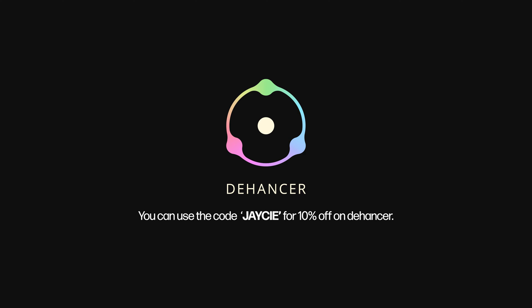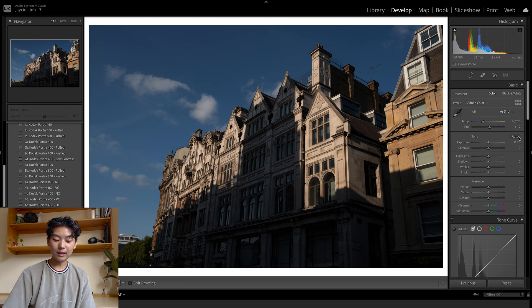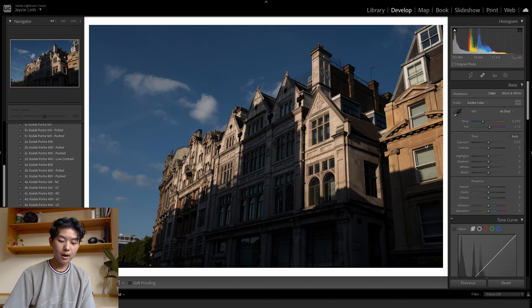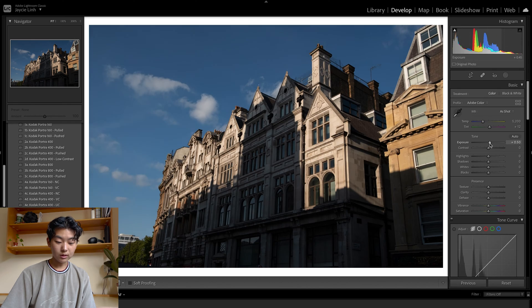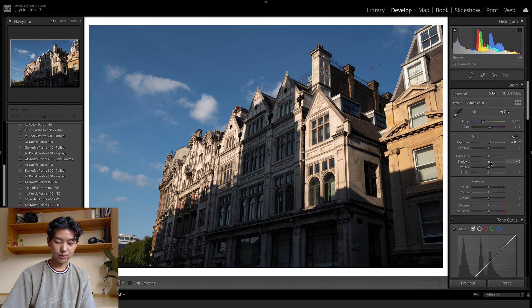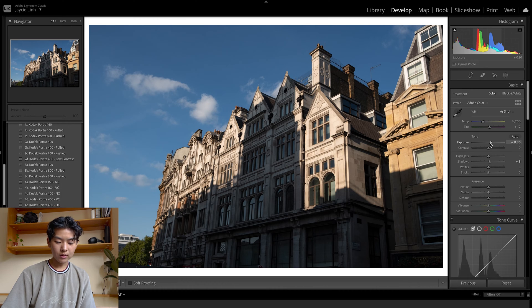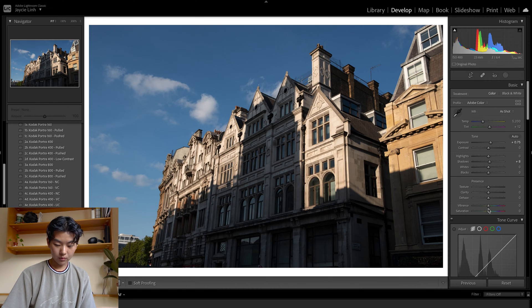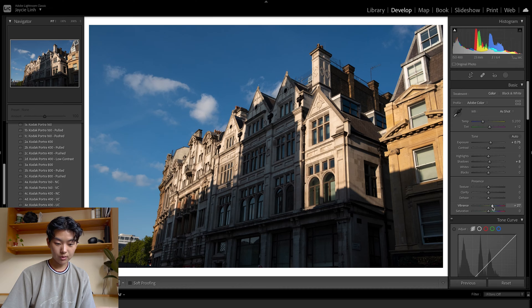What I've seen so far in the software is that they don't really have an advanced exposure panel here. So you want to make sure that all of your exposures is relatively balanced before you head into the program. And I've noticed that with the edits that I've made in Dehancer, it tends to desaturate my photo pretty heavily. So I just want to add a bit of vibrancy before we go in.